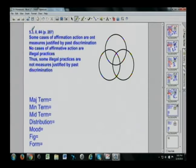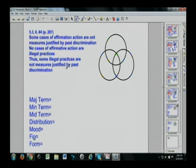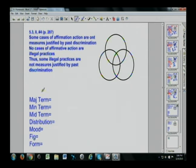Let's get to the slate and do a few sample problems. This is from Section 5.3, Roman numeral 2, problem number 4 found on page 87. You want to make sure you are comfortable and familiar with the process of not only identifying the standard form of the categorical syllogism, but then getting down to its constituent parts, verifying its validity or invalidity with the Venn diagram, and then going through the rules.